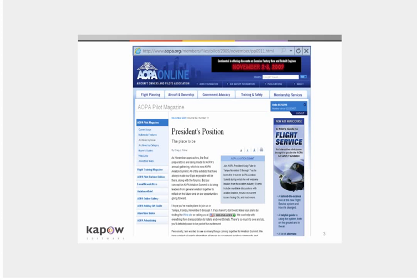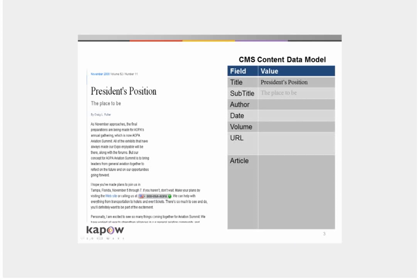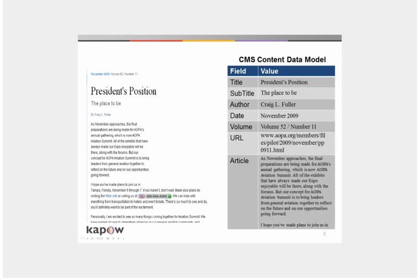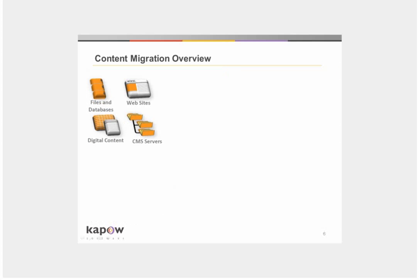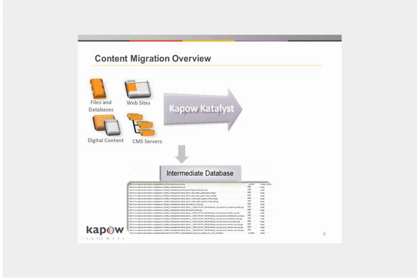The content of interest is selected visually and mapped into a structured data object with attributes that you define. This is an overview of Kapow's content migration process. The content is extracted directly from the website or other sources with Kapow robots and stored into an intermediate database. I'll be showing how these tables are generated automatically to match the data structure of the templates in Sitecore.